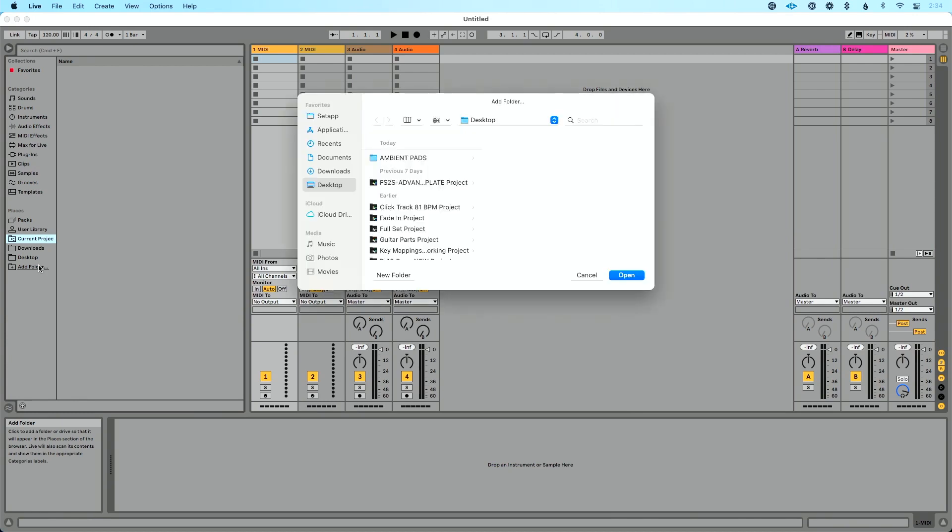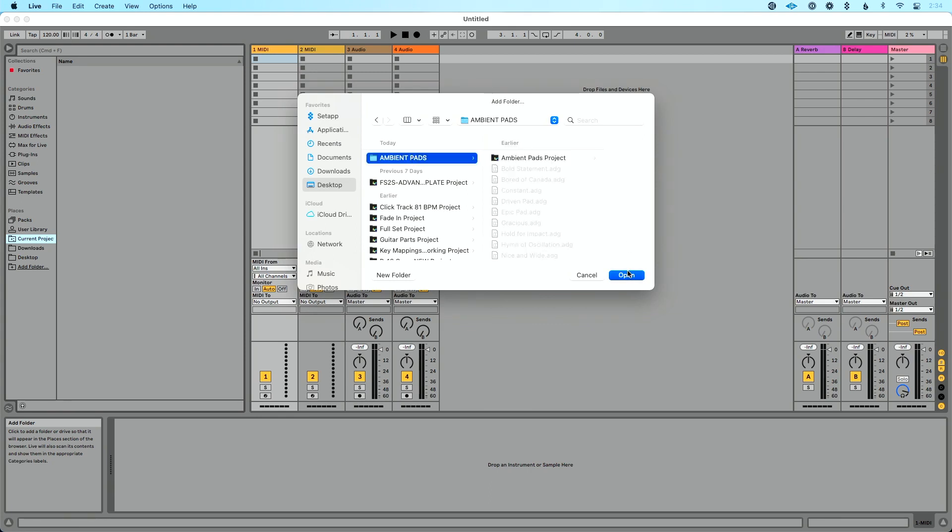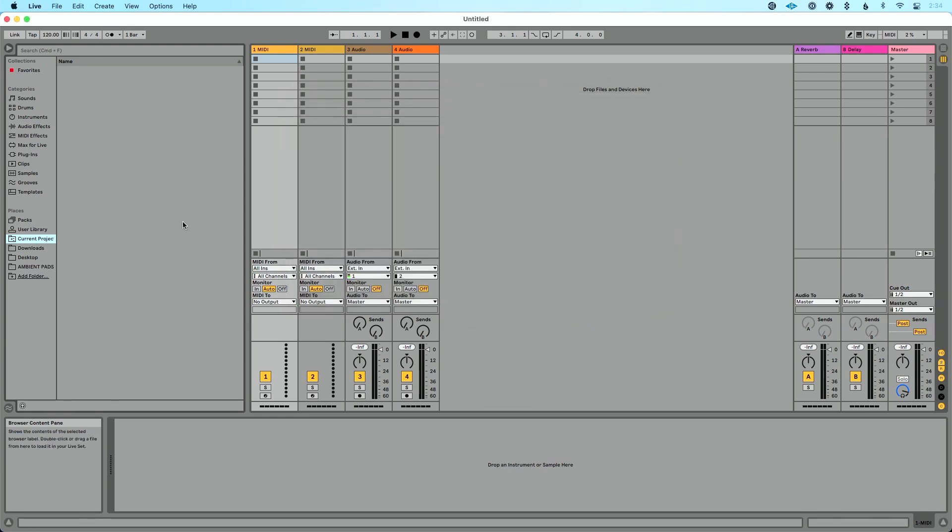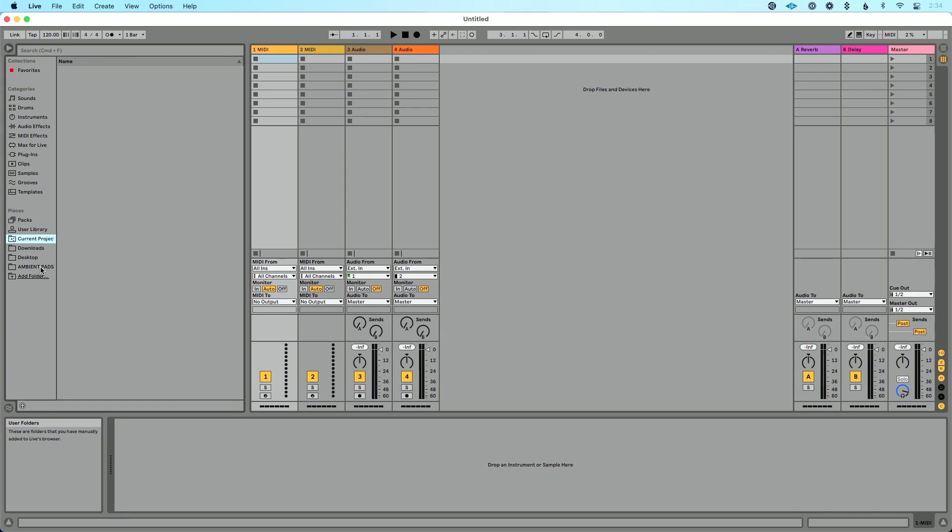I'm going to click add folder and I want to find where those are on my computer. Now conveniently located for me, they're right at the top here. So I'm going to click ambient pads and hit open. And now what you'll see on the left-hand side of lives browser here is this ambient pads collection.